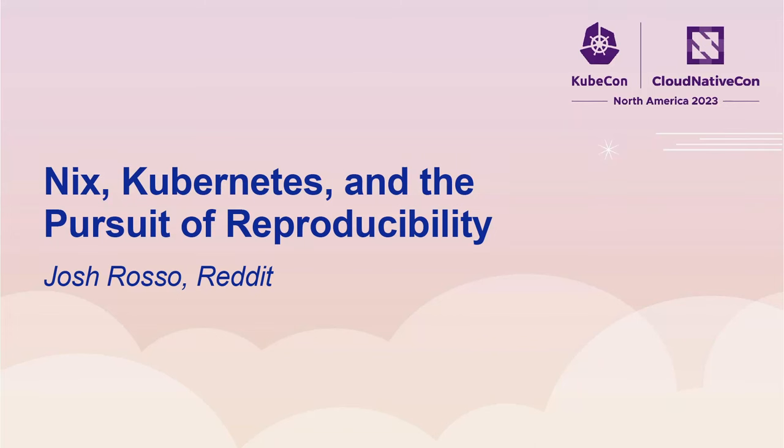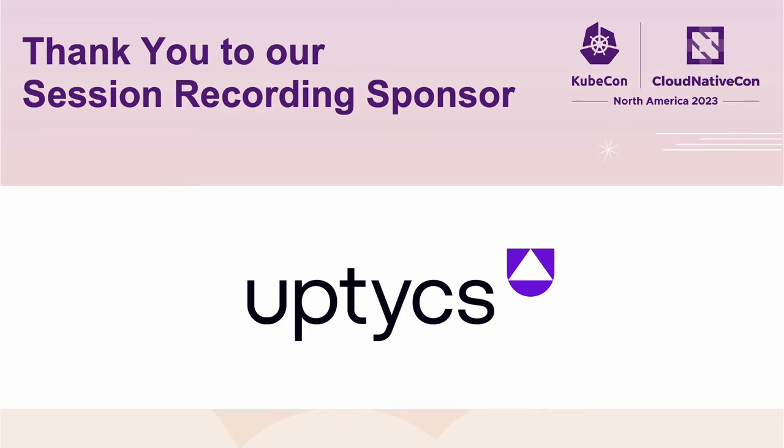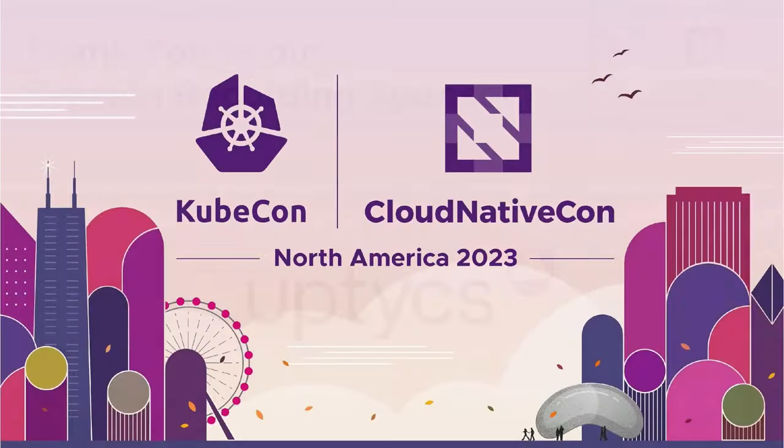Hey, everybody. I'm Josh. This talk is on Nix, Kubernetes, and the Pursuit of Reproducibility. Although Nix isn't a title, I'm not necessarily as pretentious as you might think. But I'm really looking forward to talking to you all about some of the cool stuff that I've been doing with Nix and teach you some of my learnings.